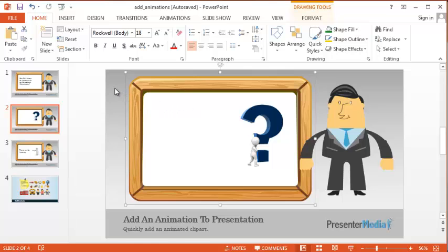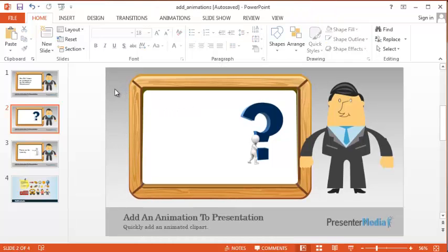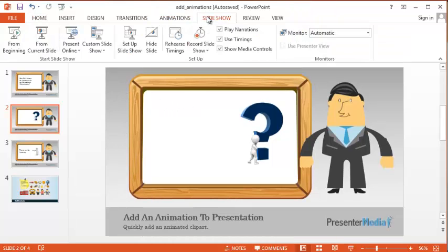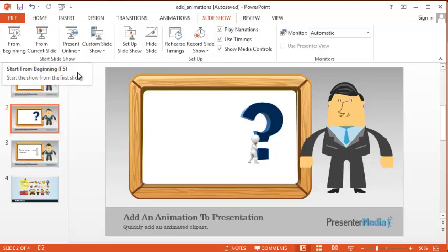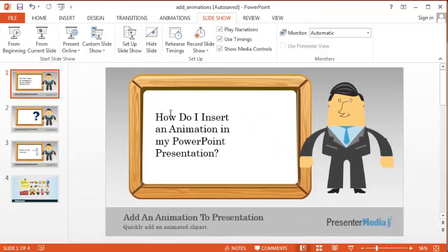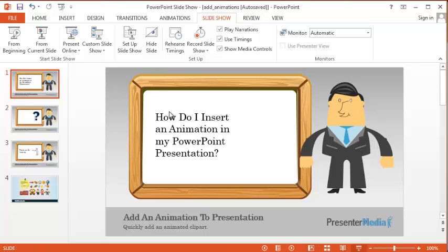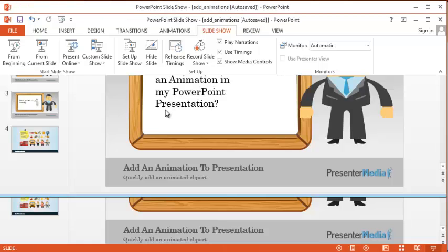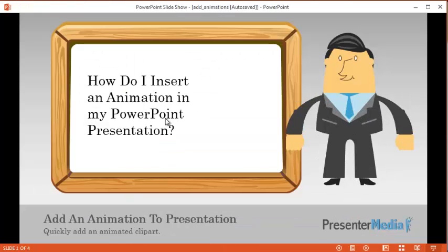We're going to go ahead and run the slideshow now. You can either go to slideshow from beginning or you can click F5 to run the PowerPoint.